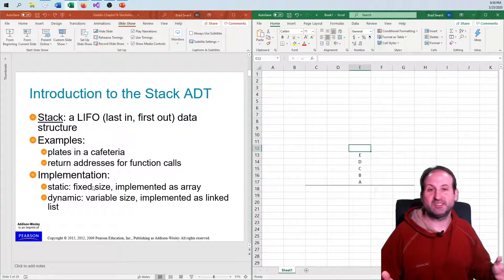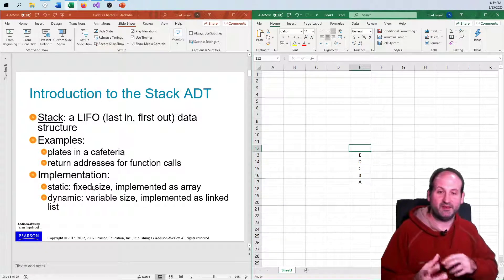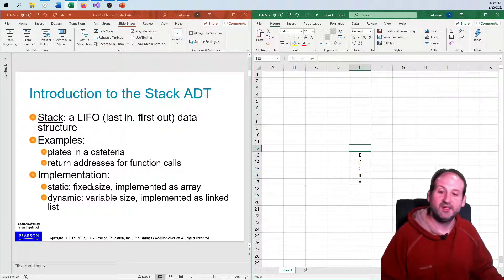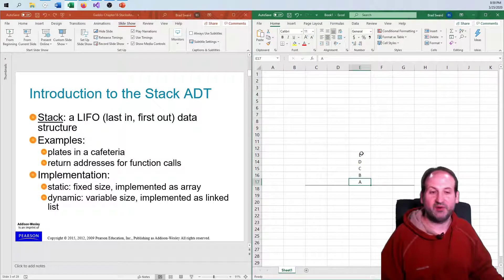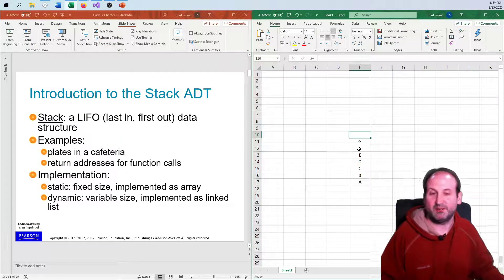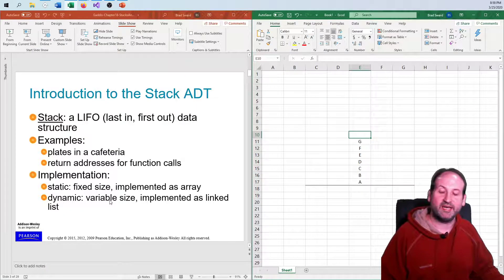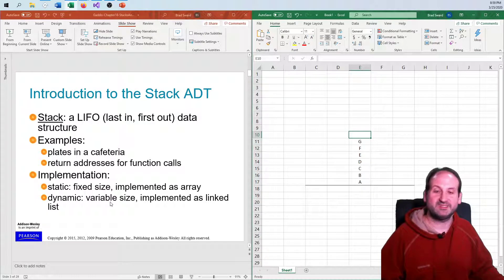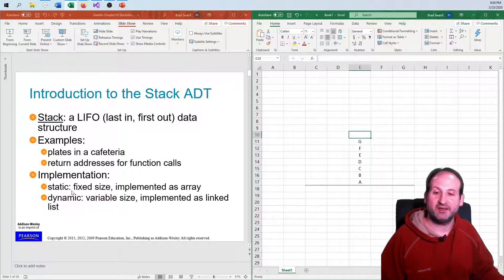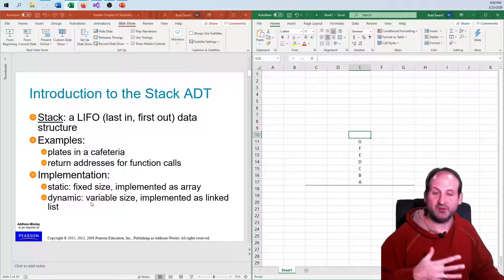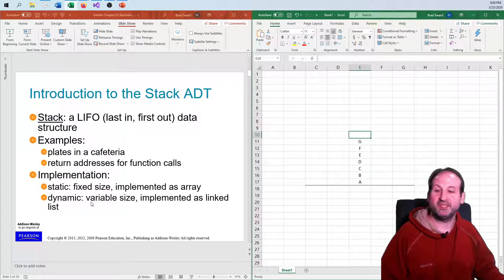There's a difference between something we'd create for our own implementation of a stack versus what the standard template library does. In our case, it's a fixed-size implementation — maybe these plates can only handle six or seven before they break. That static way of doing things is a fixed size, versus the STL which can keep pushing as long as there's memory. Static is compile time; dynamic is run time. Dynamic means you can resize at run time; static means you cannot.